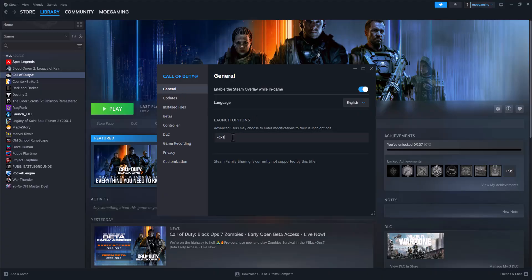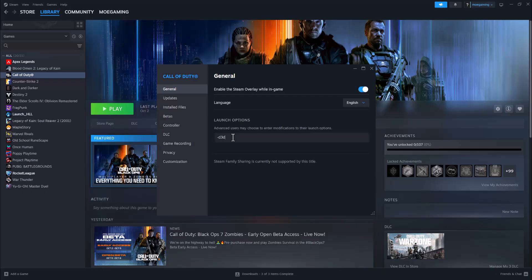I'm going to show you a few different launch options to try. The first one is -dx11. Try to run the game with this. Then the next one is -dx12, and try to run the game with that. And then the last one is -d3d11. Try these three and see if any of these fix it for you.